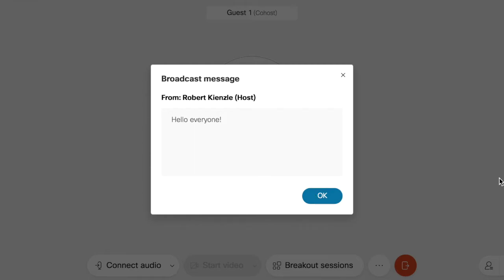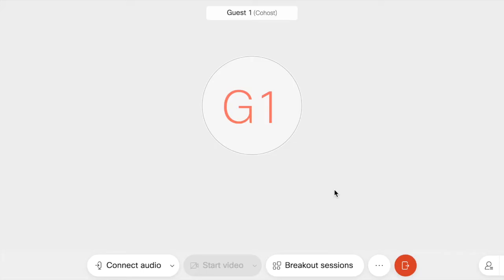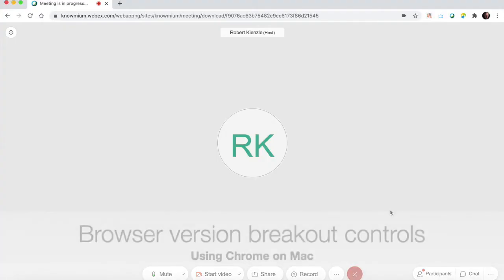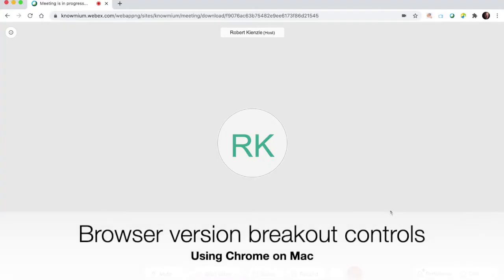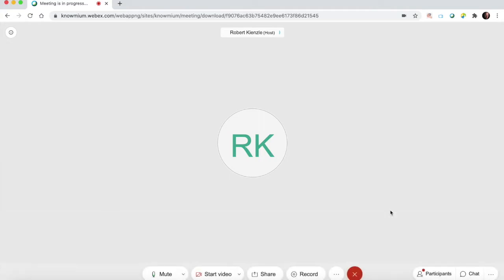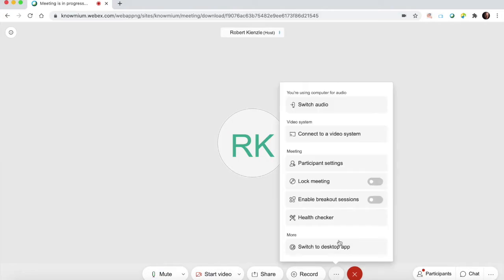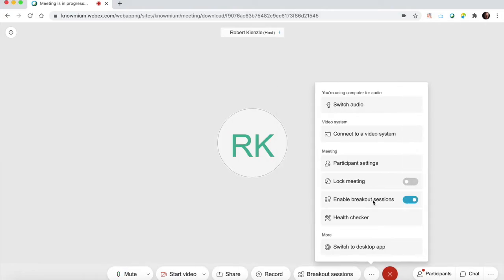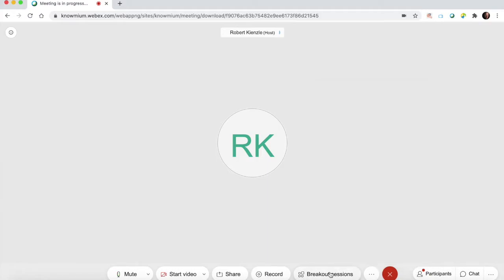Now we're in the browser version of WebEx meetings, and you'll notice the breakout session controls are a little bit different. We no longer have an app menu at the top, so we go to the more button. We enable breakout sessions, and now the breakout sessions will appear at the bottom tool bar.